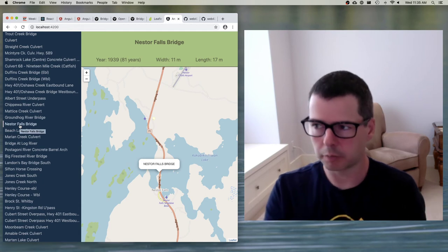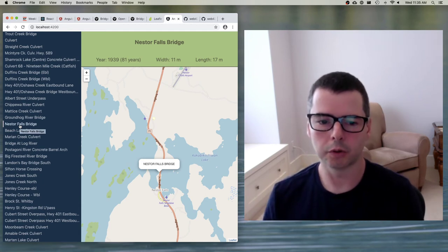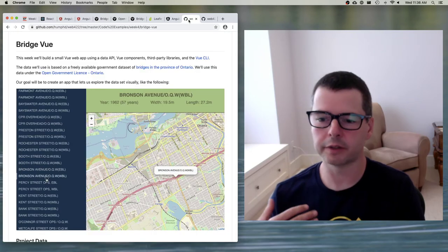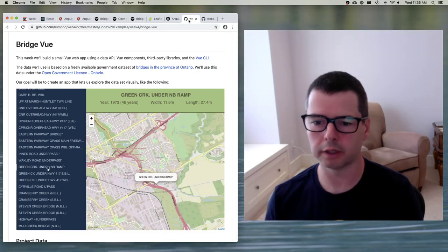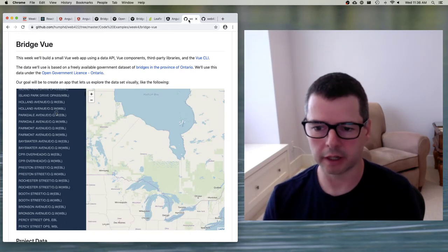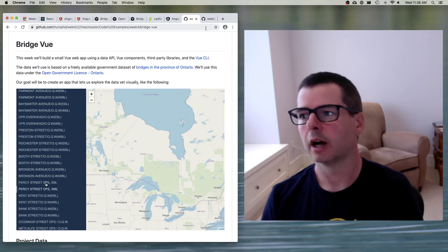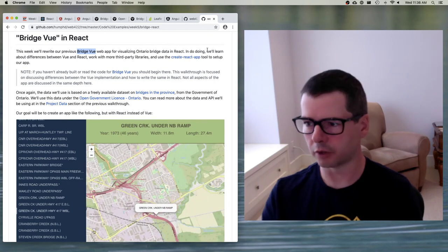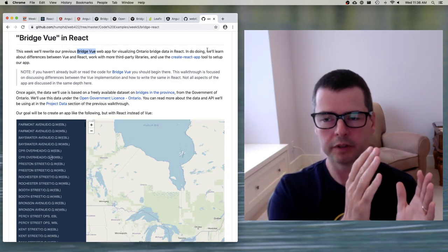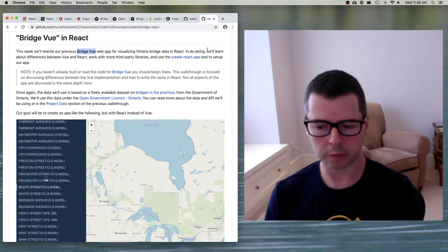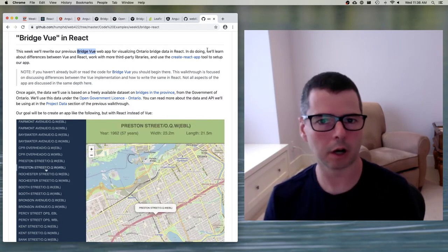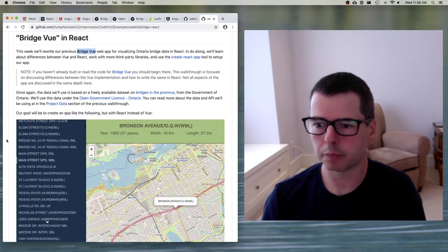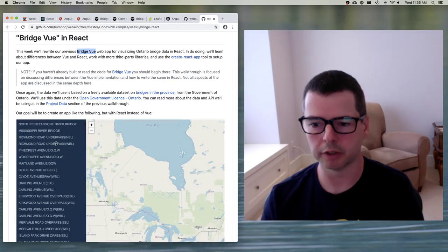I'm going to slowly work toward building this thing using lots of different pieces of Angular. If you're interested, I've done this in the past with other frameworks — I've written it in Vue and React, and I'll provide GitHub links so you can compare. Sometimes having the same program in multiple frameworks is helpful because it lets you see the differences and the common pieces between them.